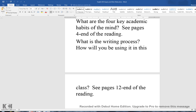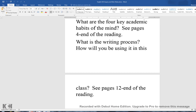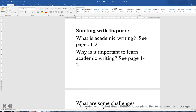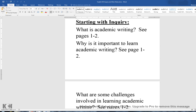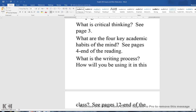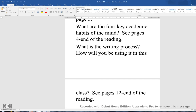The four key academic habits of the mind on page four are really central, and you'll find some good information there as well. Finally, consider: what is the writing process and how will you be using it in this class? I've directed you to the very end of the reading. If you can answer those questions, you'll have a good idea of the content of Starting with Inquiry and you'll know how to proceed with your discussion board assignment.